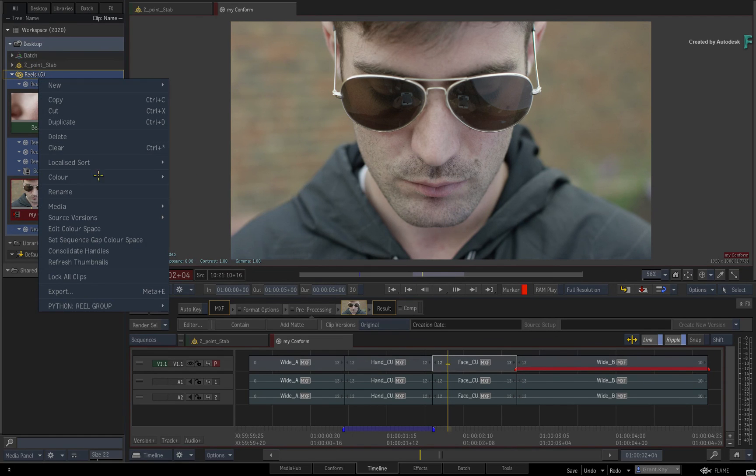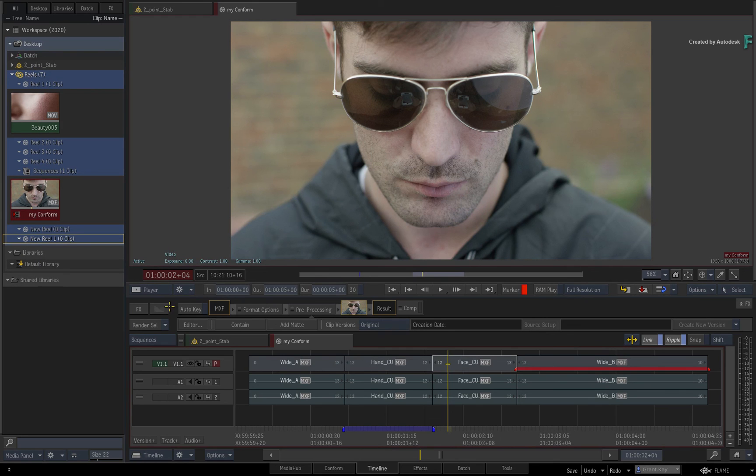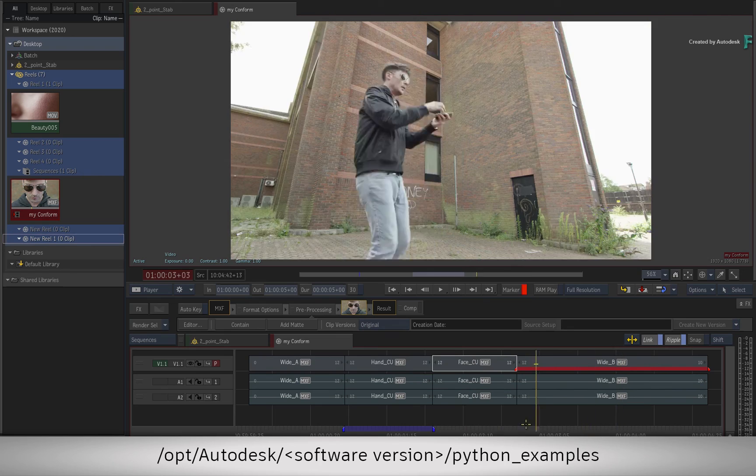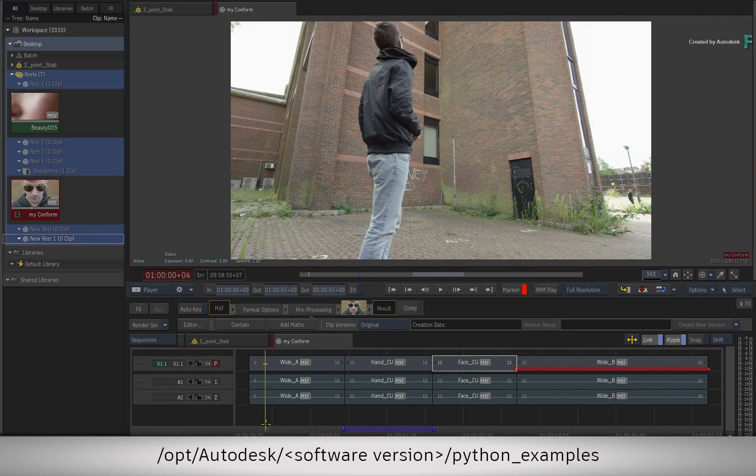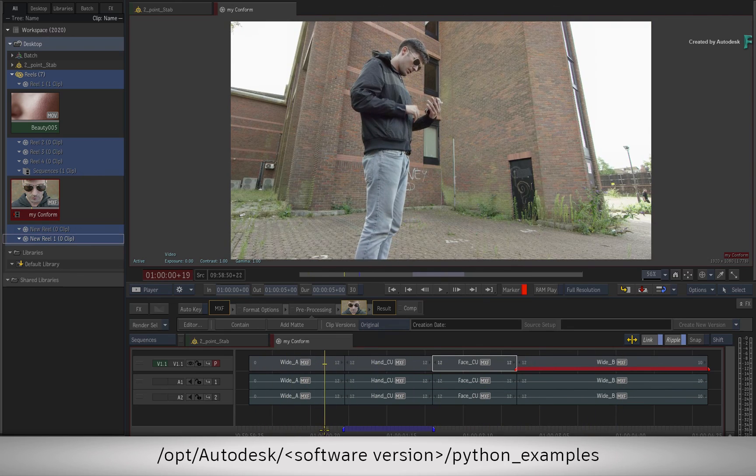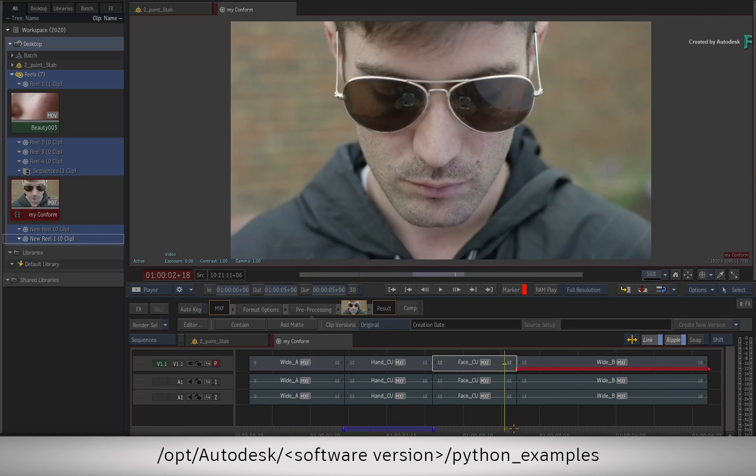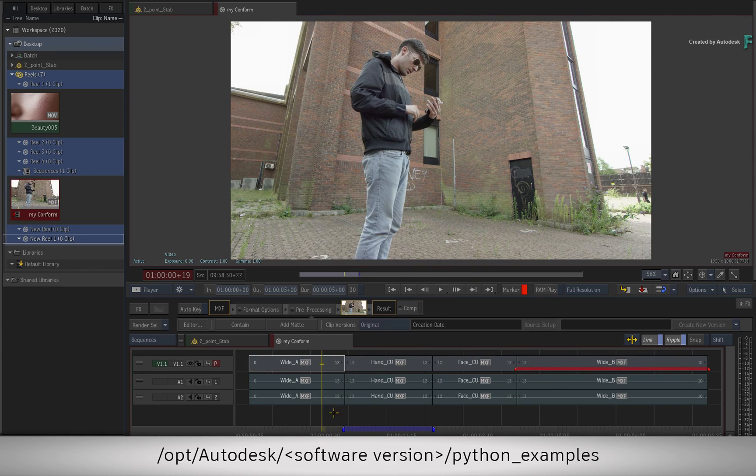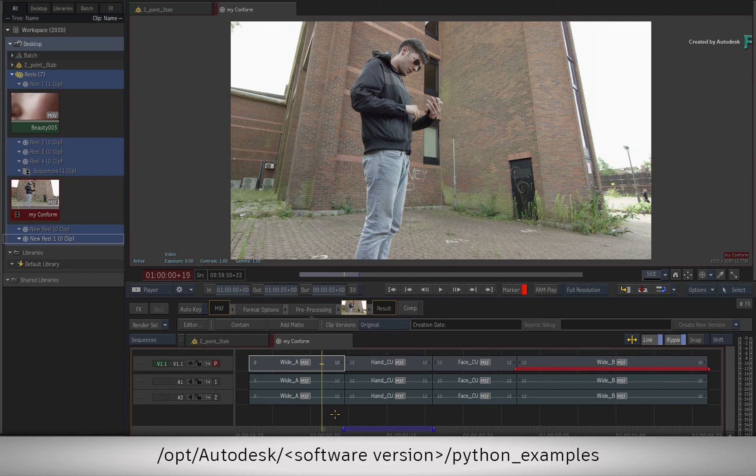If you want to try more example scripts as custom menu actions in Flame, please look in forward slash opt forward slash autodesk forward slash your software version forward slash python examples. These examples are part of the Flame products installation.